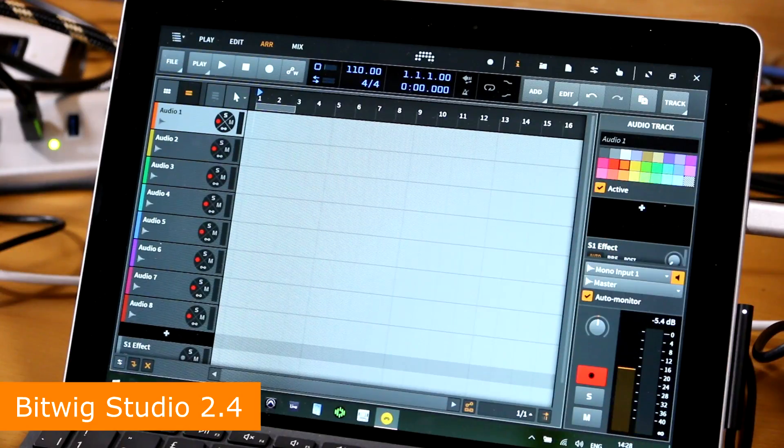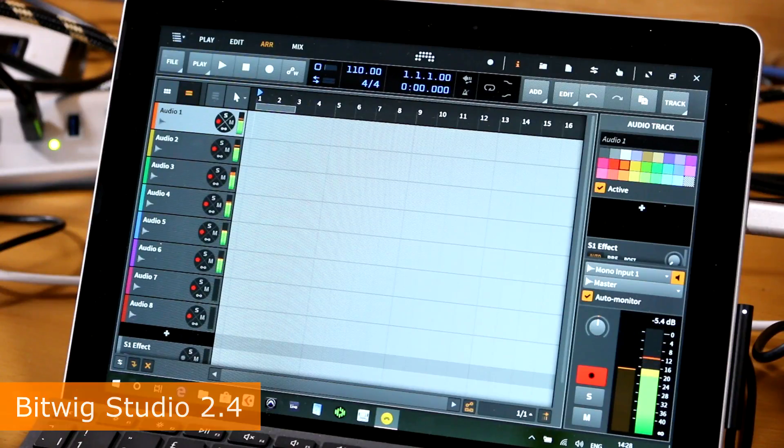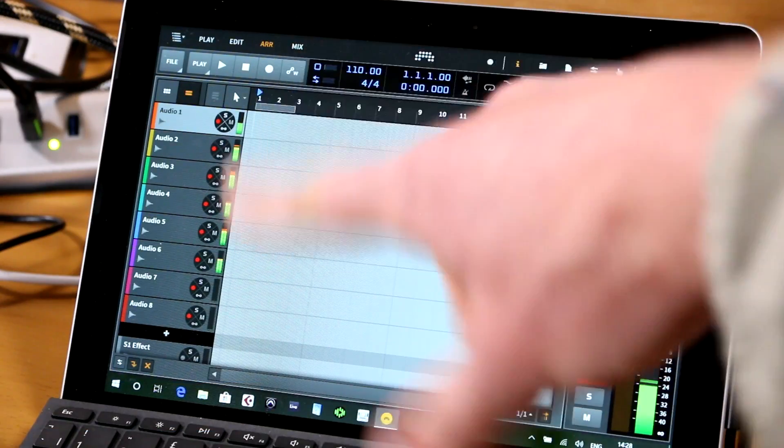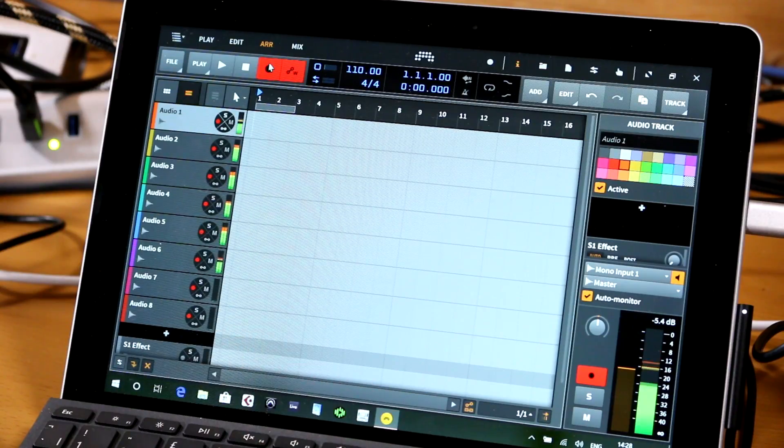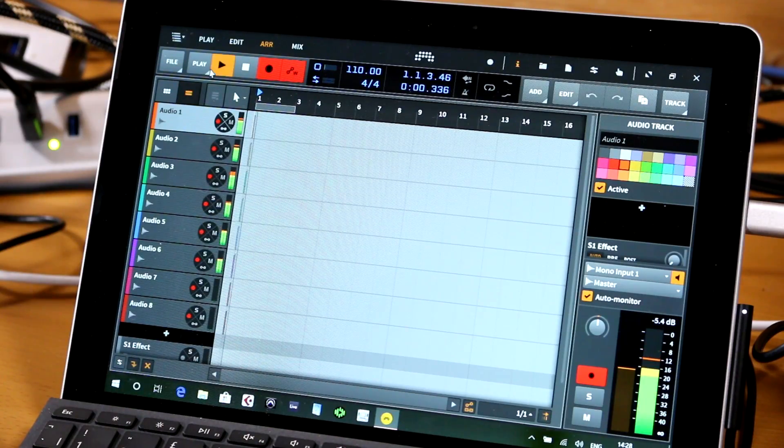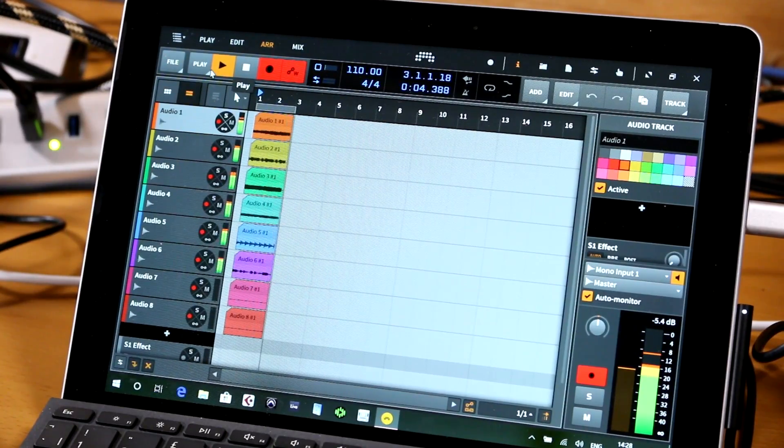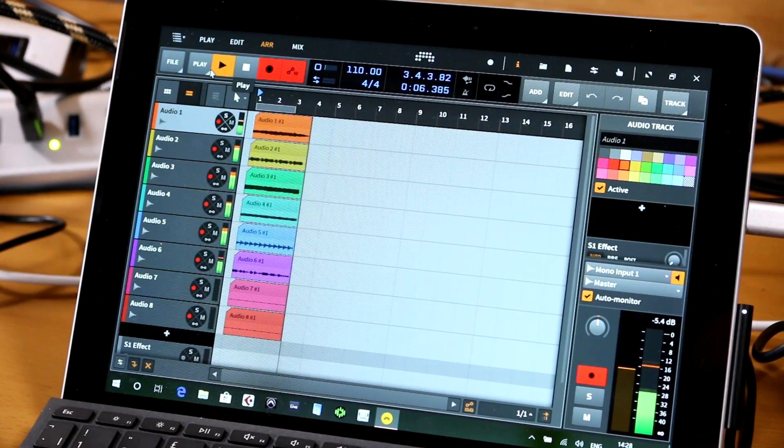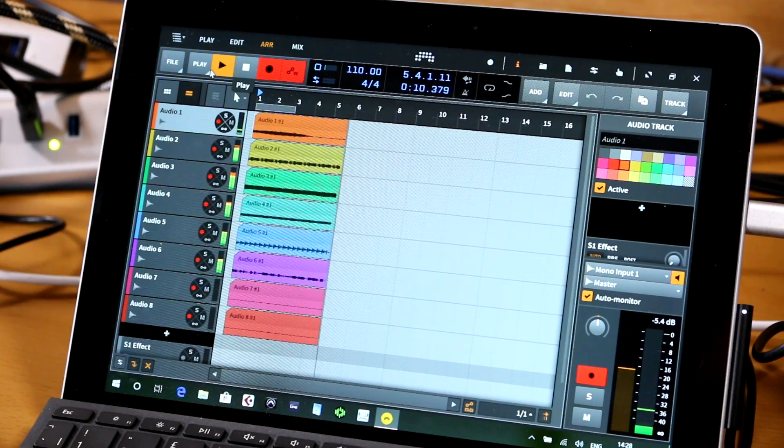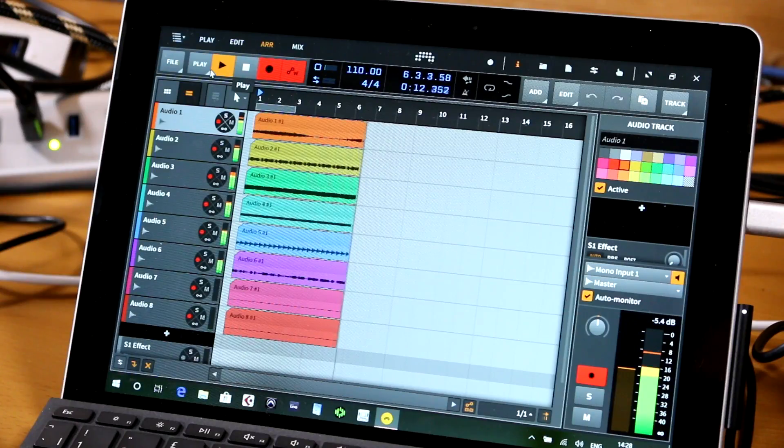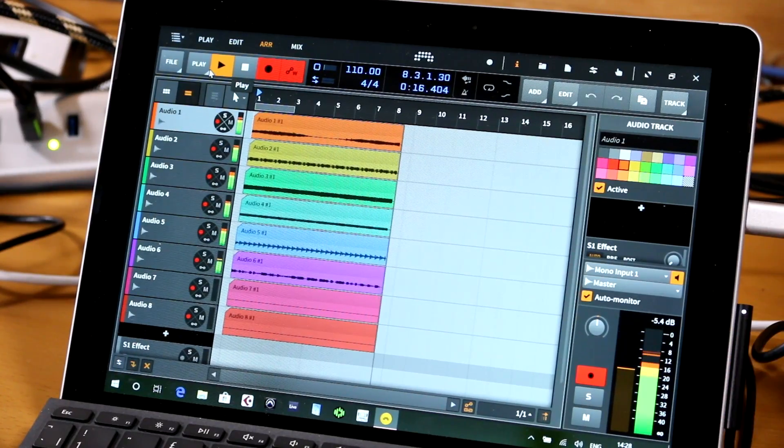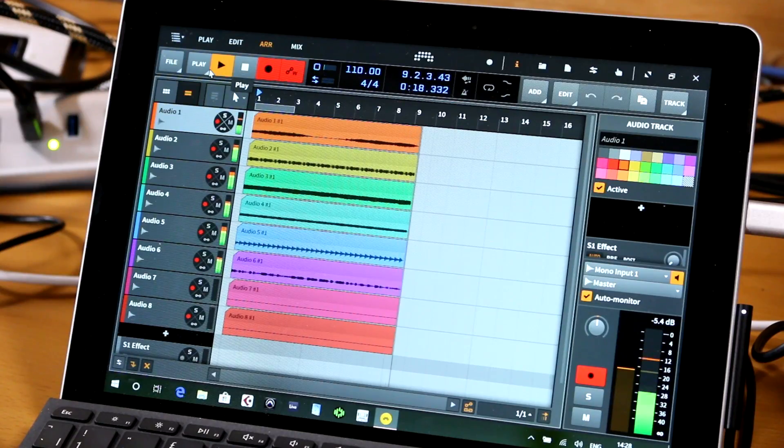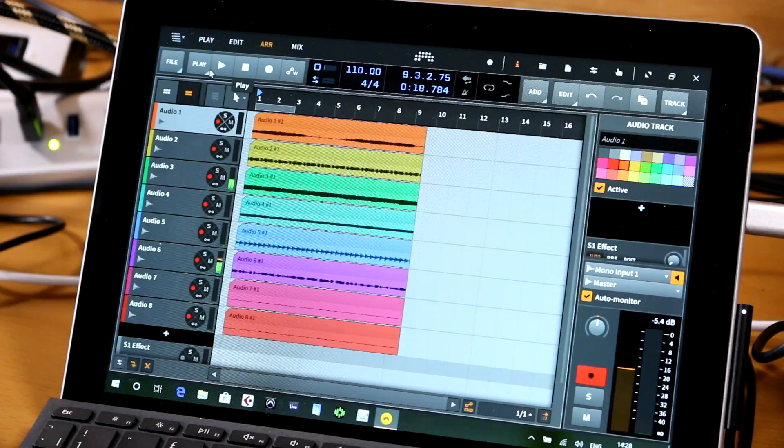But what we're interested in is Bitwig and how that feels about it. So I've set up eight channels within Bitwig to record directly to the timeline. The plan is we turn all of these on - you can see we've got six channels there recording - we should just be able to hit record.